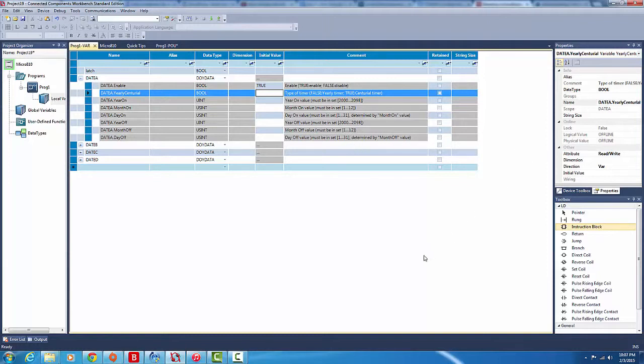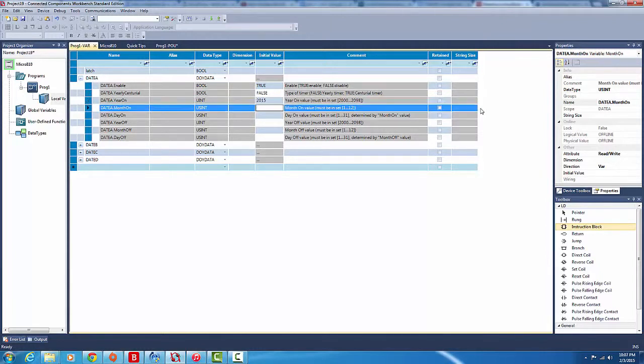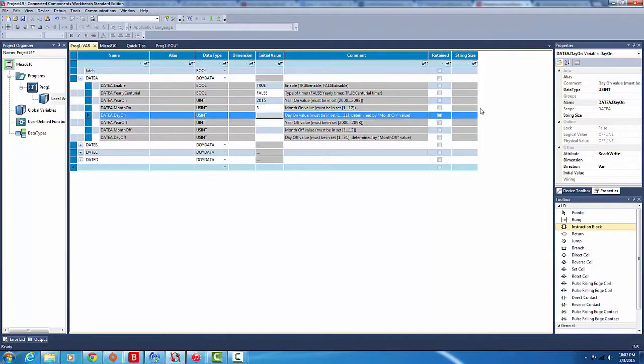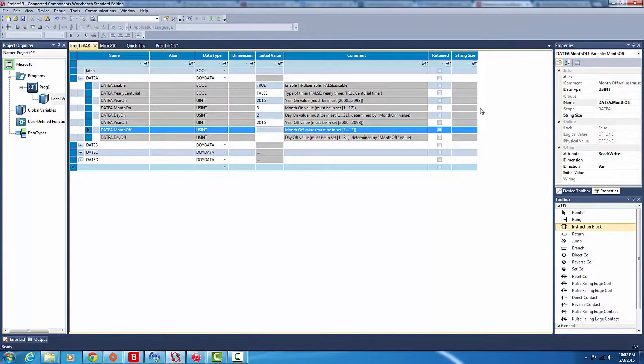Let's get started. We'll make this a yearly timer, so make it false. The year we want to turn on is this year, 2015. Just for the sake of showing you guys how it works, I'll put in today's date, which is the second of the third. So month is the third and day is the second. For when it turns off, we're going to make it 2015. Let's say we wanted to run for three more days, we're going to type in the value five.